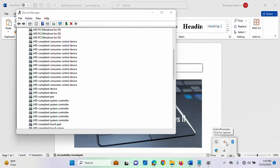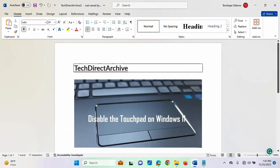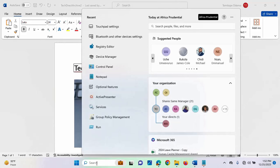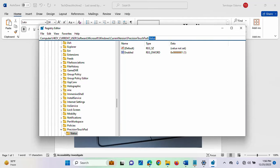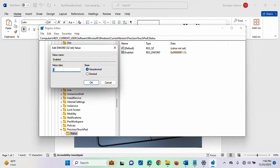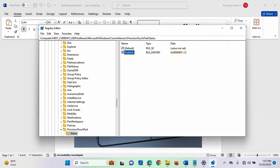Another step you can take to disable the touchpad on your Windows 11 system is via the Registry Editor. Open your Registry Editor. Inside it, navigate to Precision Touchpad slash Status. Once you are there, double-click on 'Enabled'. The default value is 1 — change this to 0 and click OK. Your touchpad will be disabled. To enable it back, just change the value back to 1 and click OK.